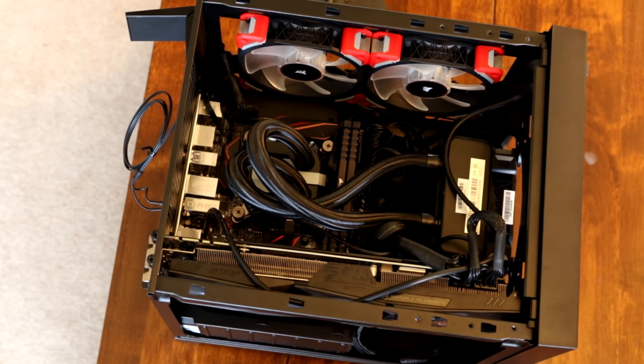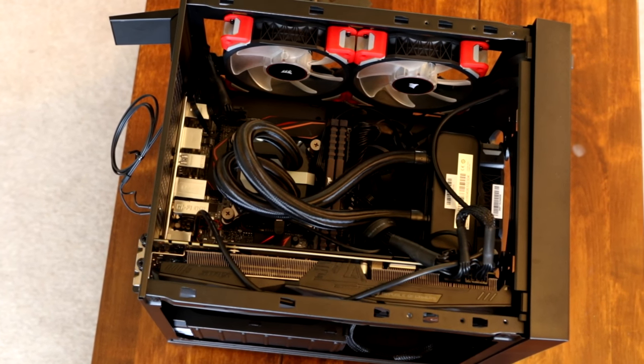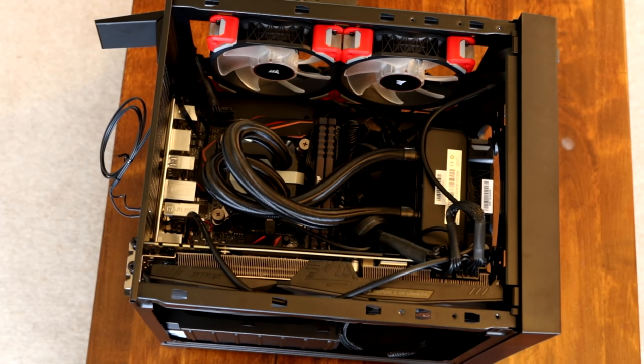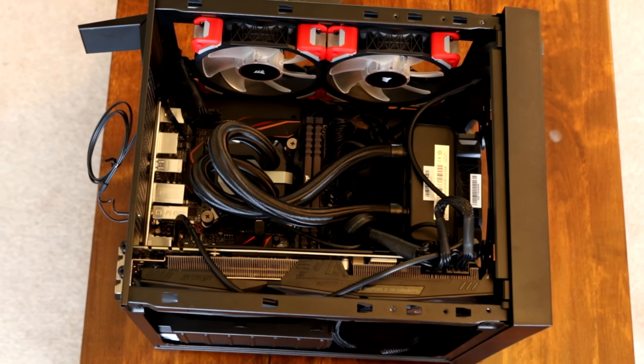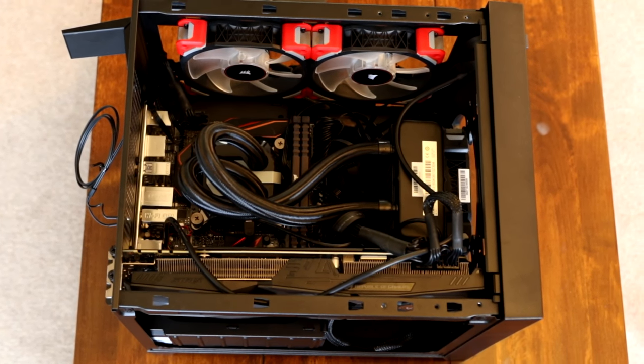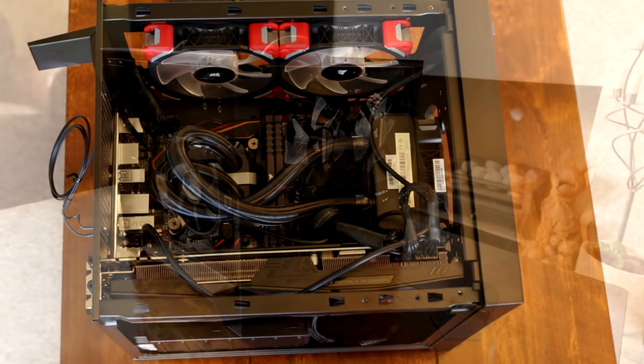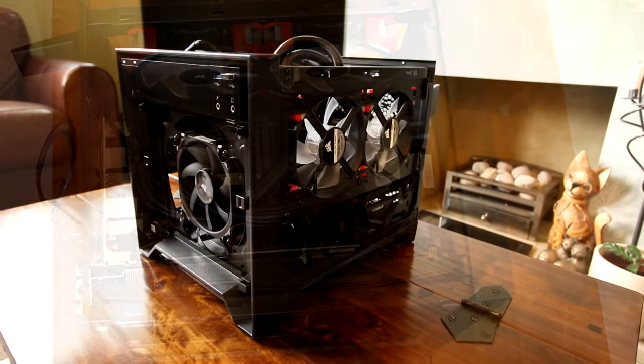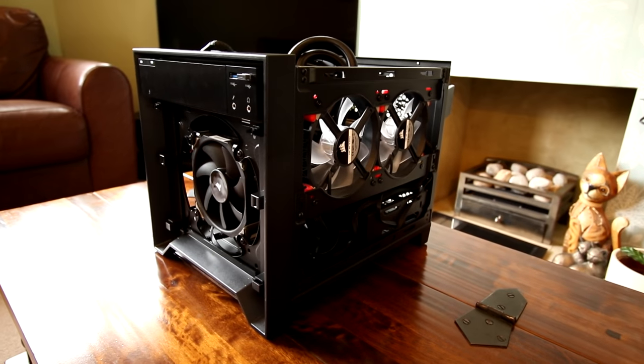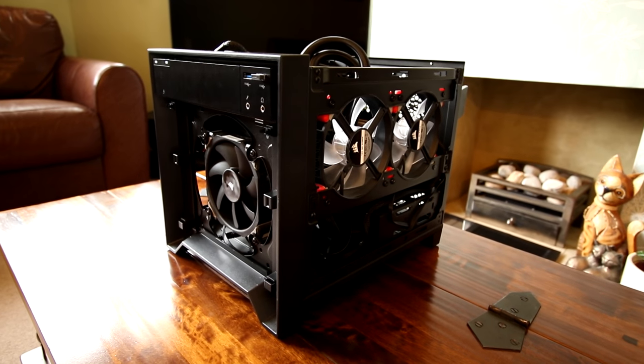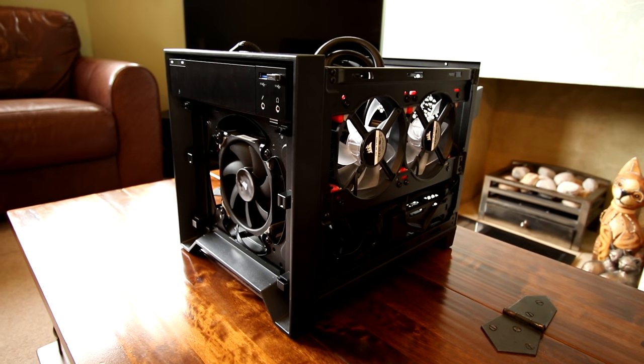As you can see here it's not the cleanest build out there. That is just the nature really with ITX builds. I'm sure I could get it slightly better than this but the trouble is it's just not really that easy in such a small space.